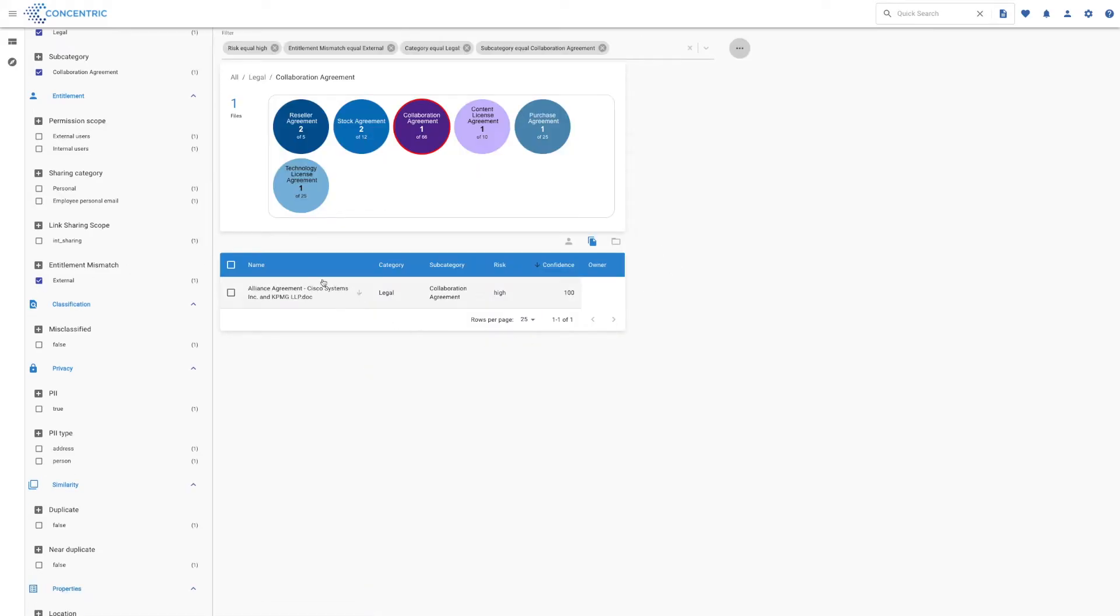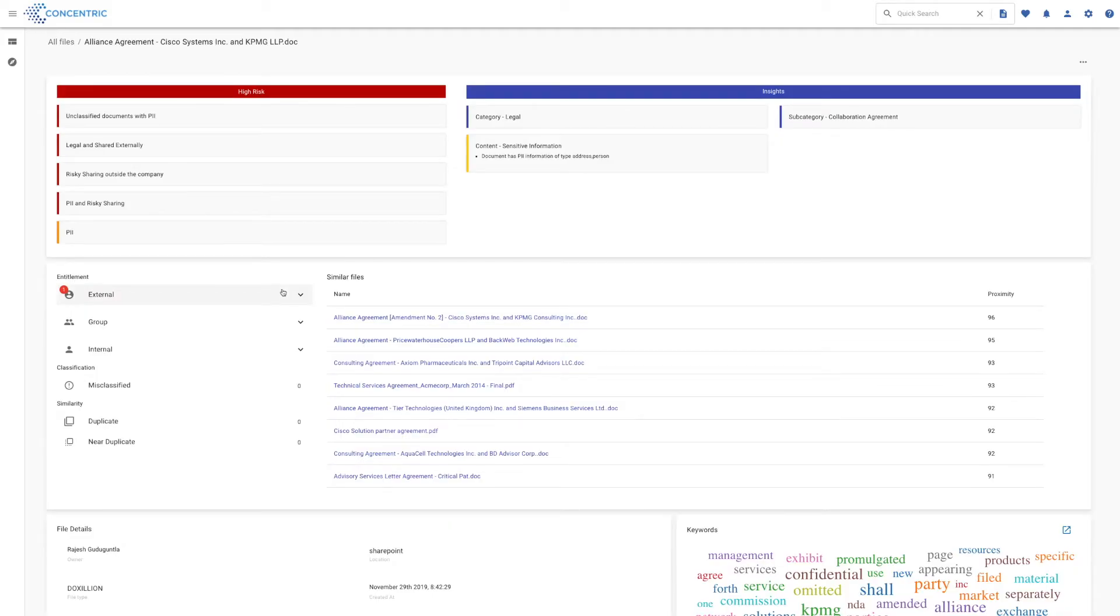All right, and so here's one file. There's only one in this particular data set. Let's have a look at what that file has on it and why we've spotted that and flagged it as a risk.